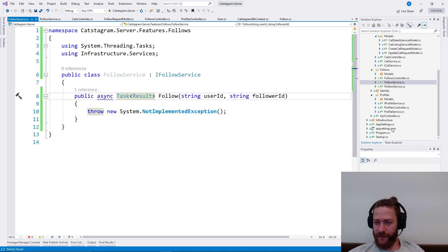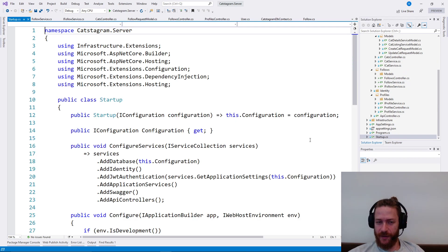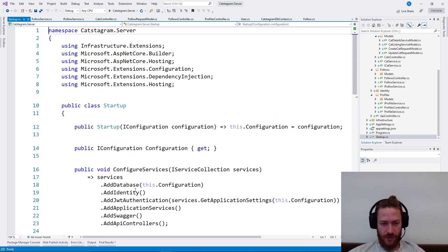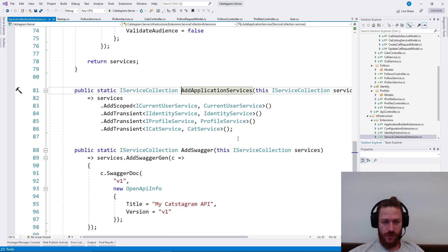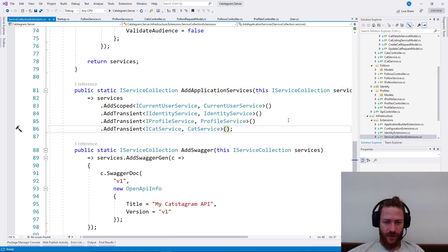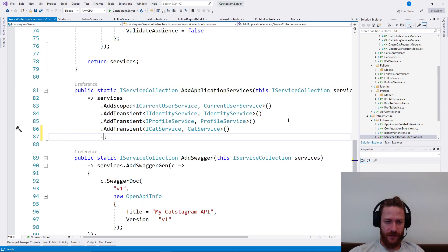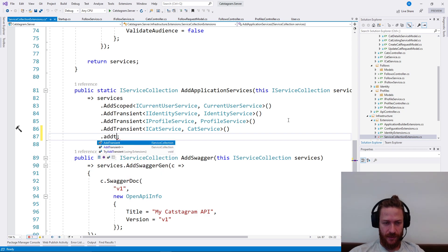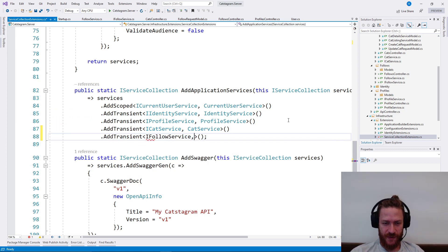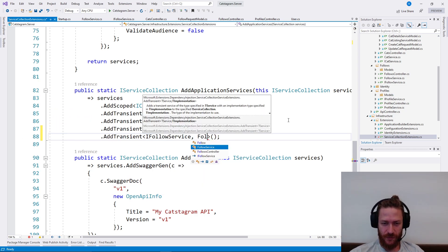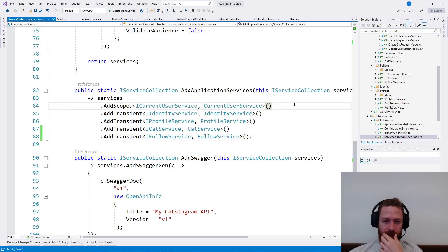FollowService which implements IFollowService. I'm going to add the service to IFollowService and FollowService like this.